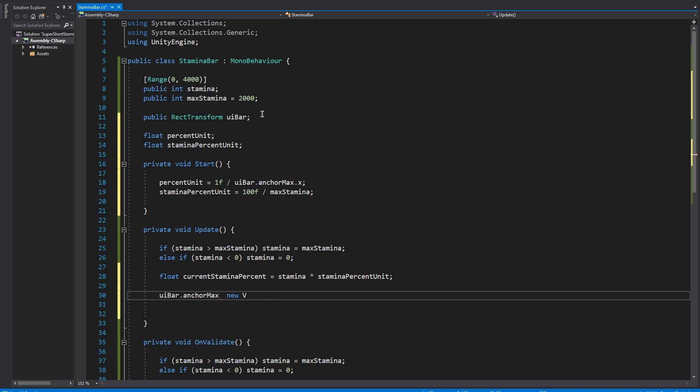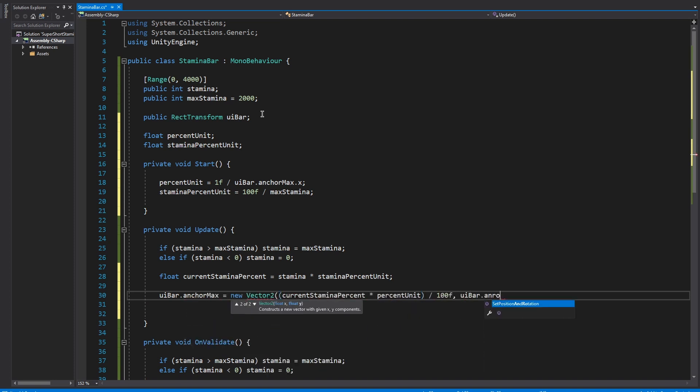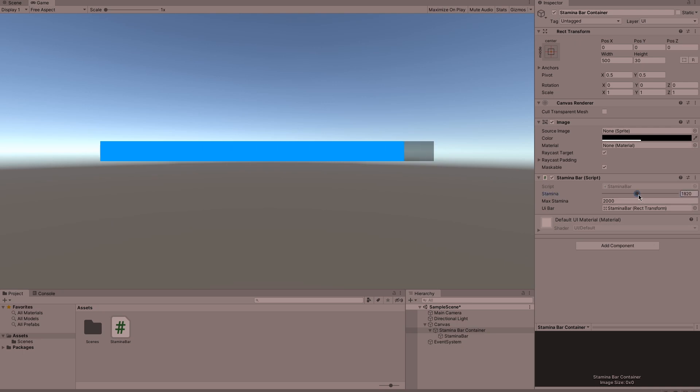Then we can multiply the stamina bar units by the stamina percentage and set the width of the stamina bar to that amount. If we jump back into Unity and fiddle around with the stamina bar slider you can see that the stamina bar itself actually moves and it never goes over the maximum amount of stamina because we have our checks in place to stop that.